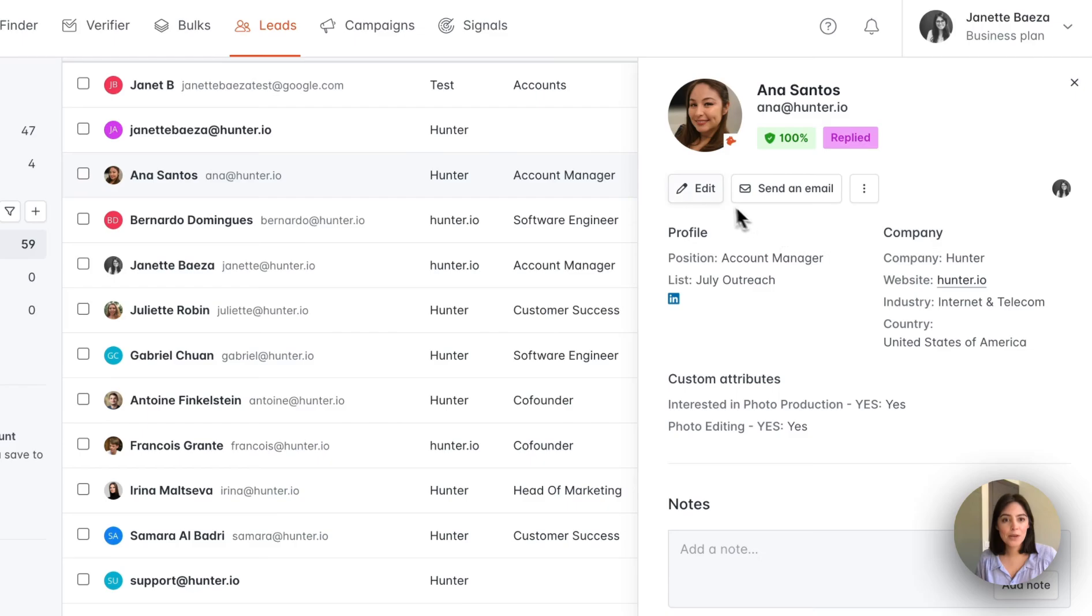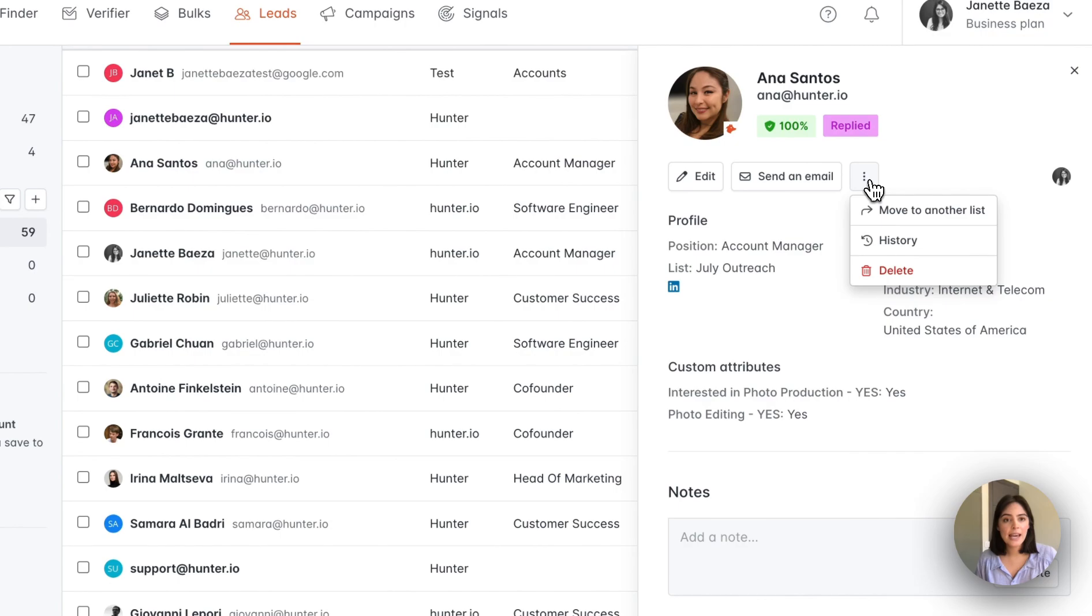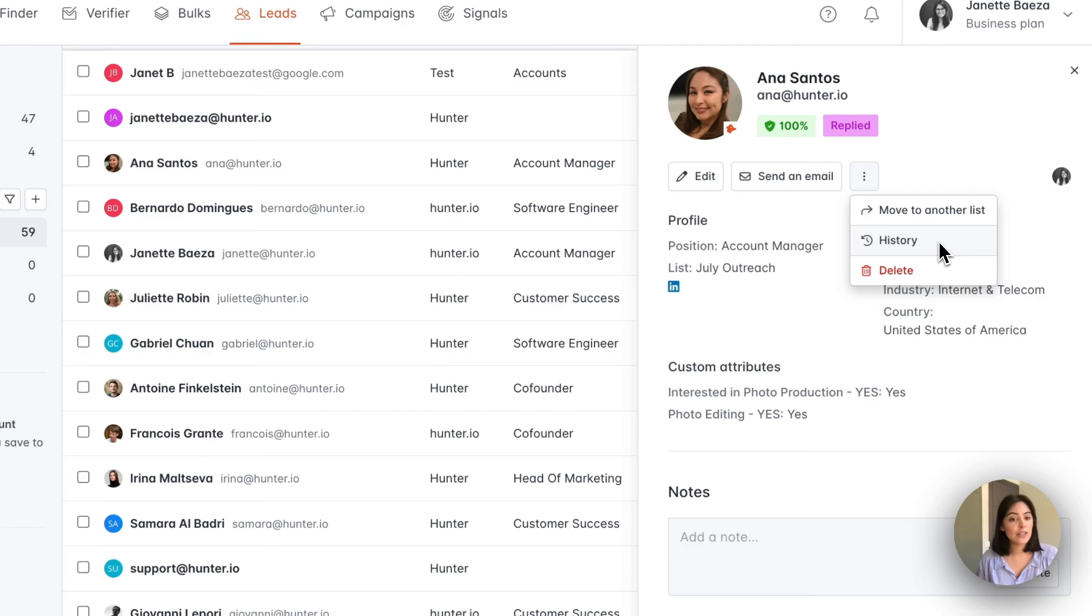Below this, there is the option to edit. You can also directly send an email. In this menu, you can move this lead to another list and review the history of the different edits done to this lead.